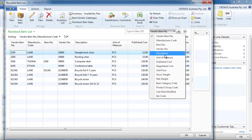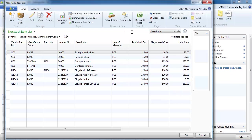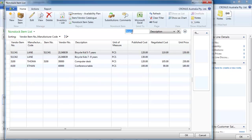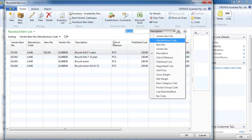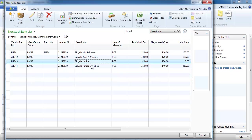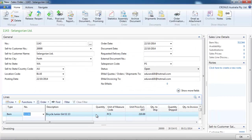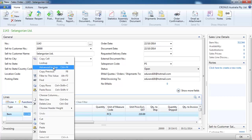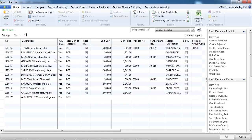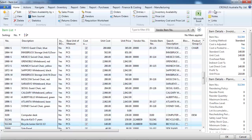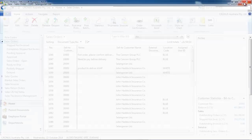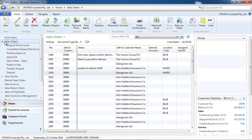Look what we have here — we've got more choice. So let's say we want the bicycle junior girl, 1113. And what happened is that the item has been created on the fly. Now it's a real item, whereas before it was not an item.